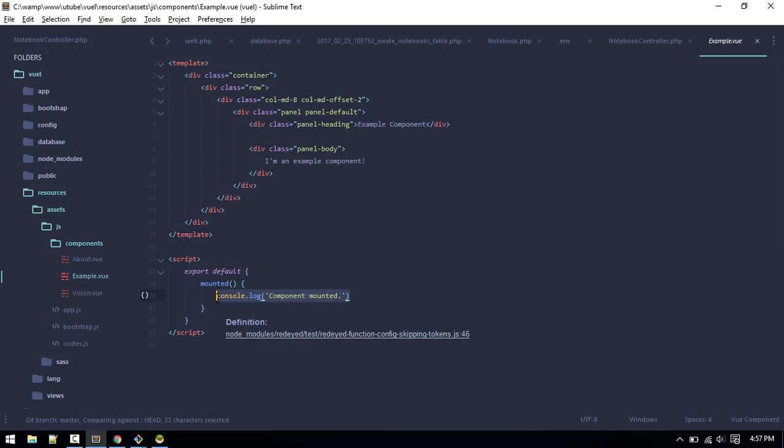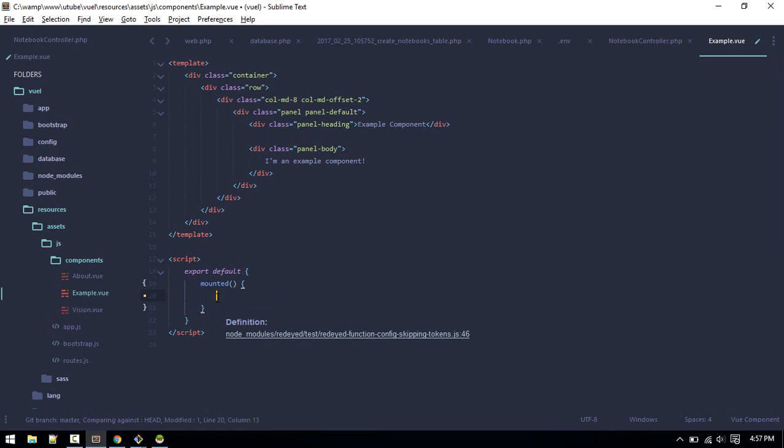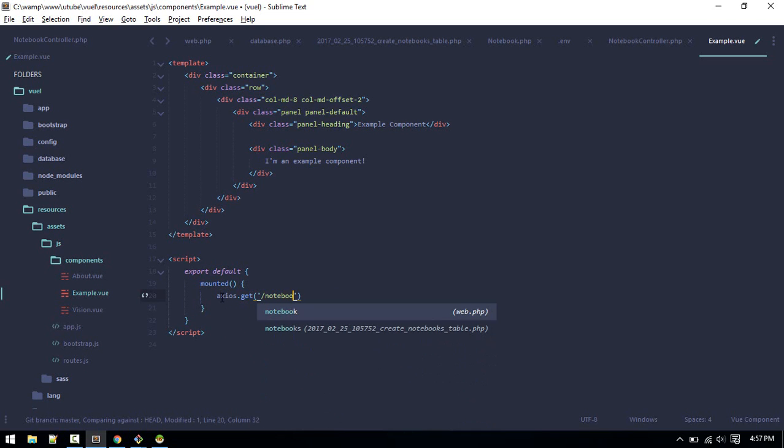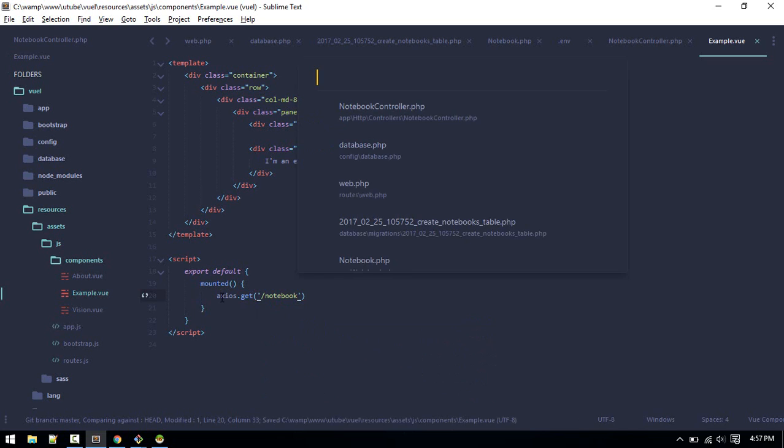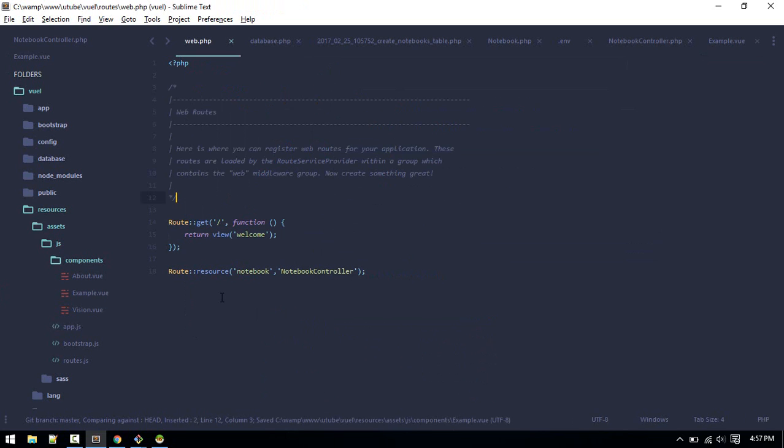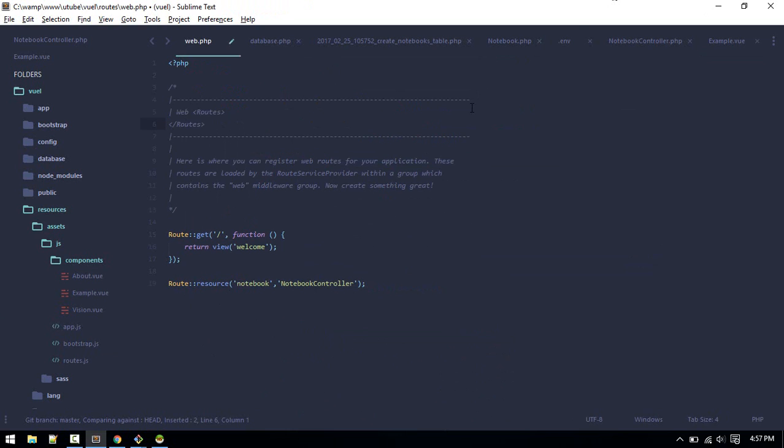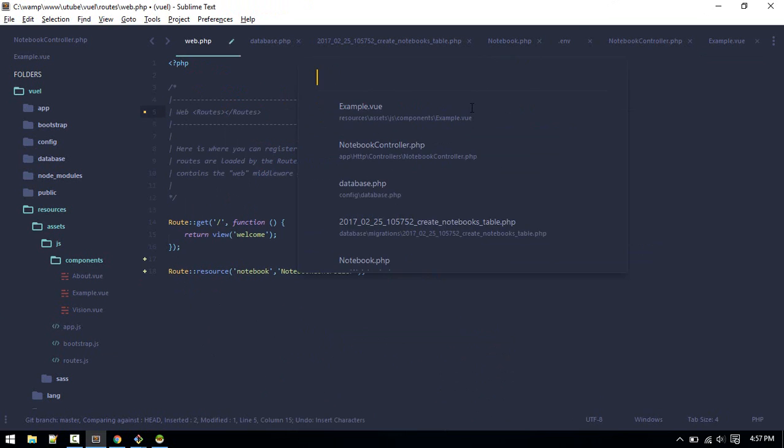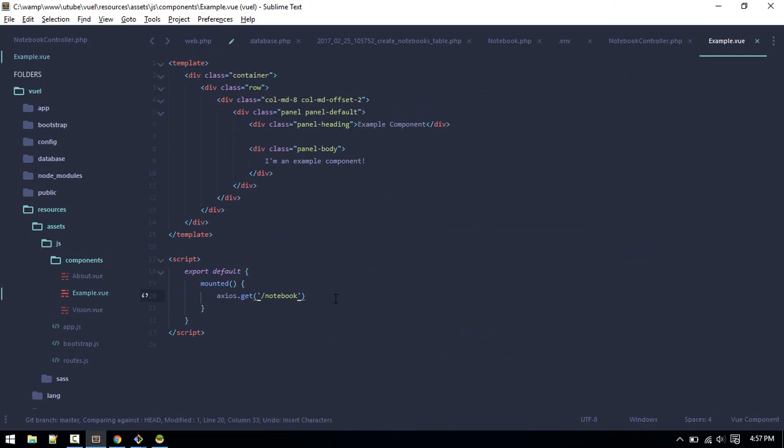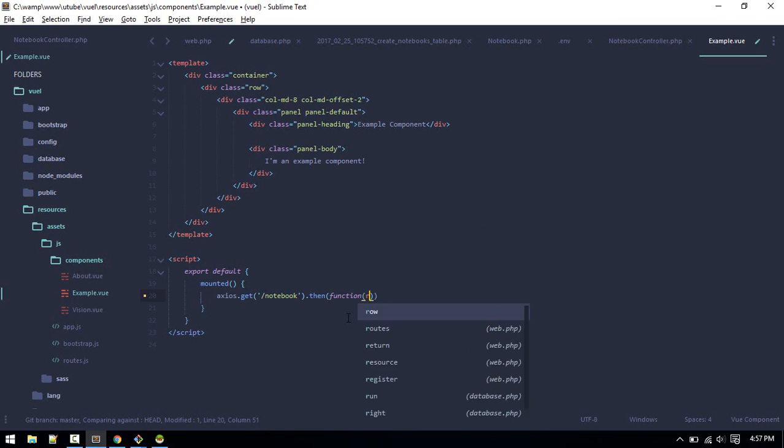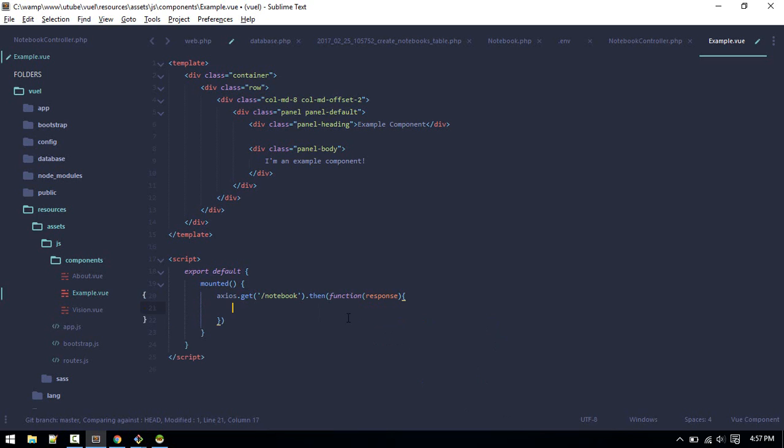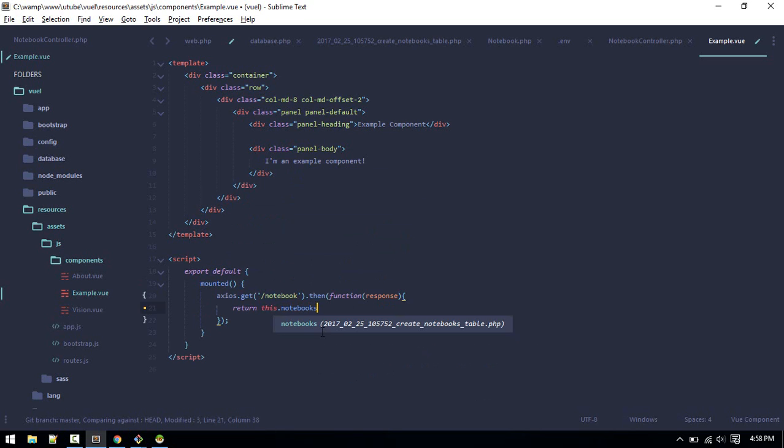Let's go to resources components example. This is the home page. We'll do the Axios request to our URL which is responsible for fetching the data. Once this component is mounted, so it is created, we'll do Axios request using Axios. Get, get, so URL will be /notebook. Remember we created that in our web.php notebook.